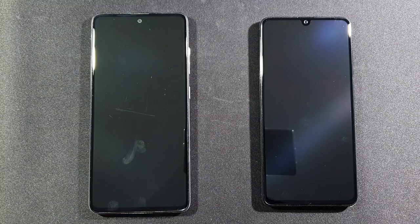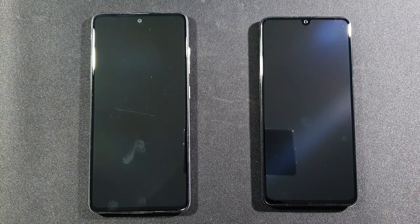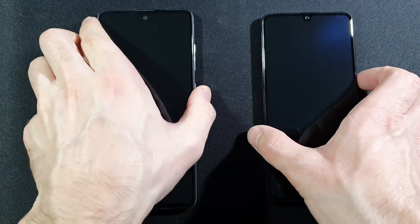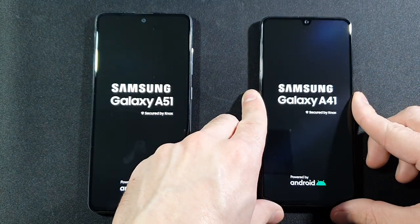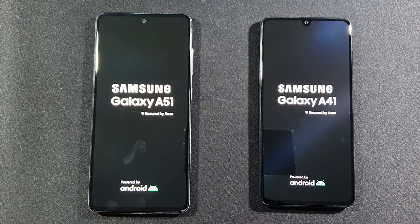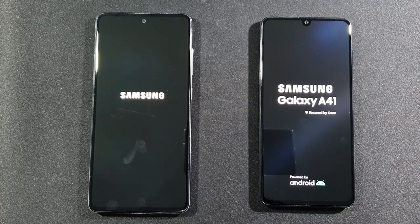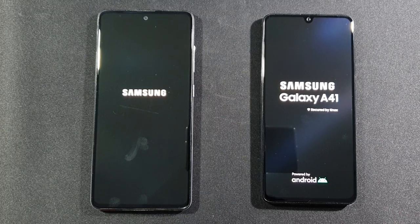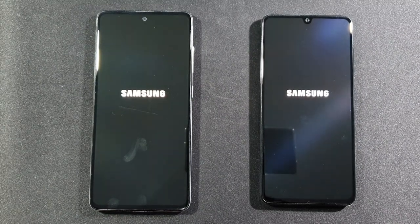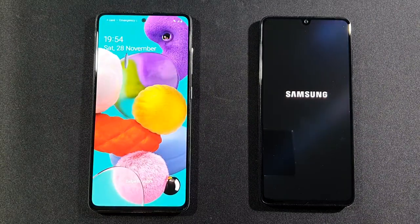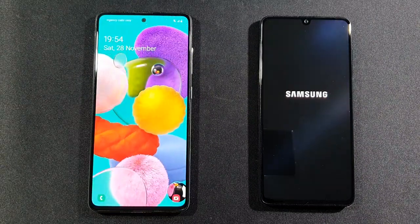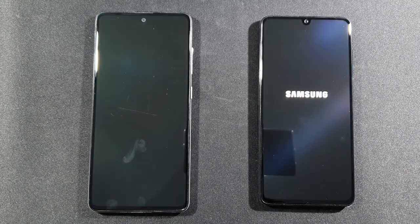If you are new to the channel, please make sure to subscribe and help me reach that 3K goal. Let's find out right now which one is faster at booting — three, two, one, go! Both are turned on. Samsung Galaxy A41 compared to A51 — let's see if there's a lot of difference. The A51 is faster, and this A41 is a lot slower.